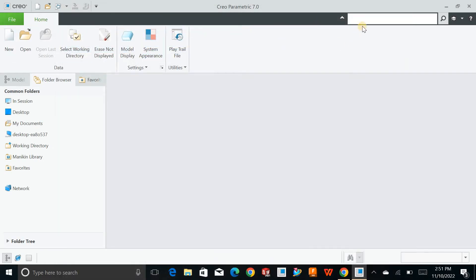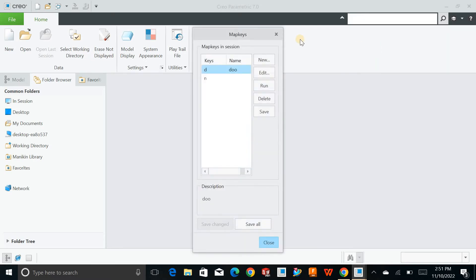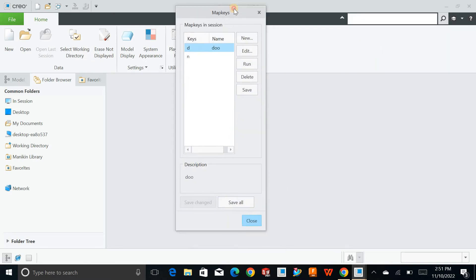The basic thing, you can create the map keys for you as well. If you didn't watch that video, I will provide a link in the description as well as in the i button. You can just click on that and watch.